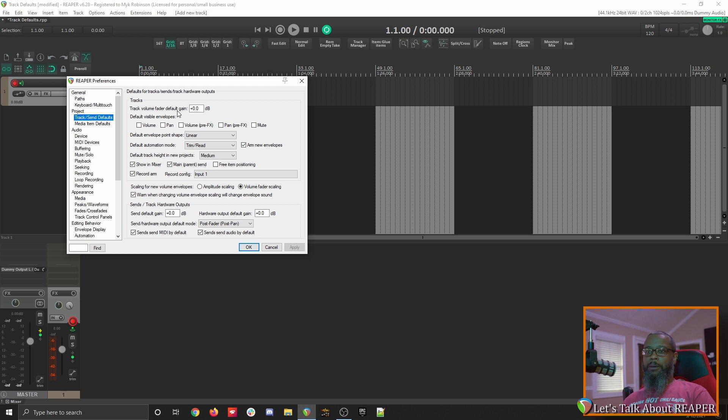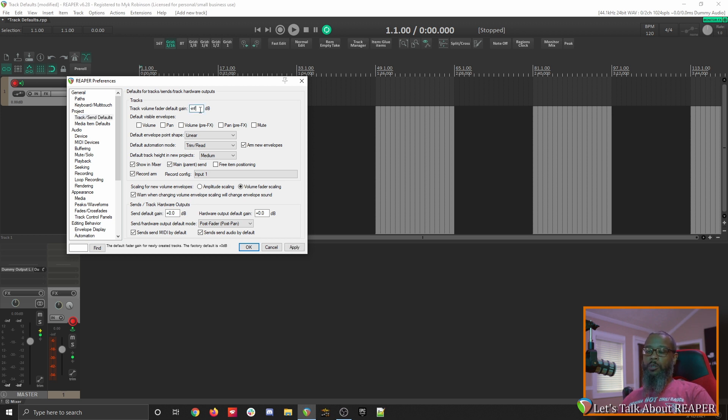Since record arm and monitoring are turned on by default, you may want to set this to something like negative infinity. What that will do is make sure that the fader is all the way down, that way if you have something plugged into your interface that's abnormally loud, it won't damage your hearing.